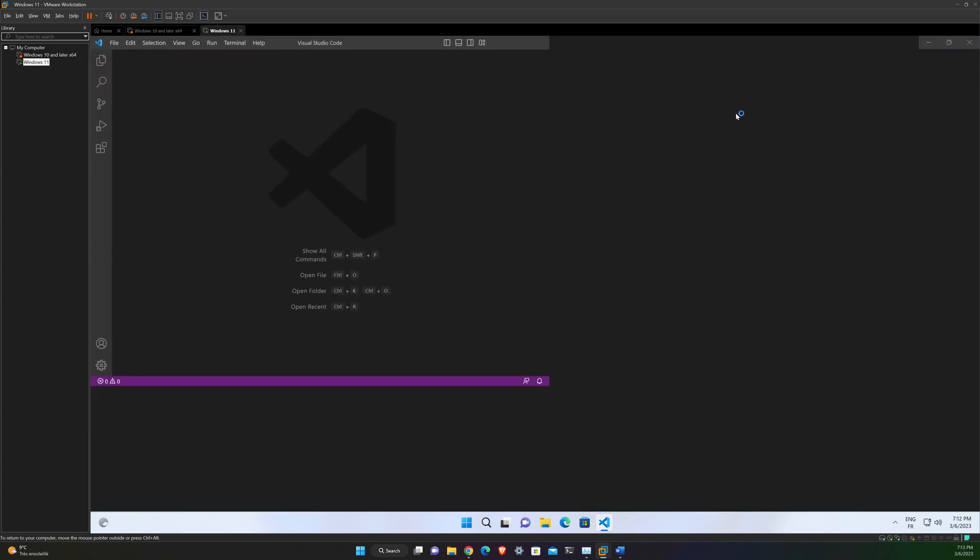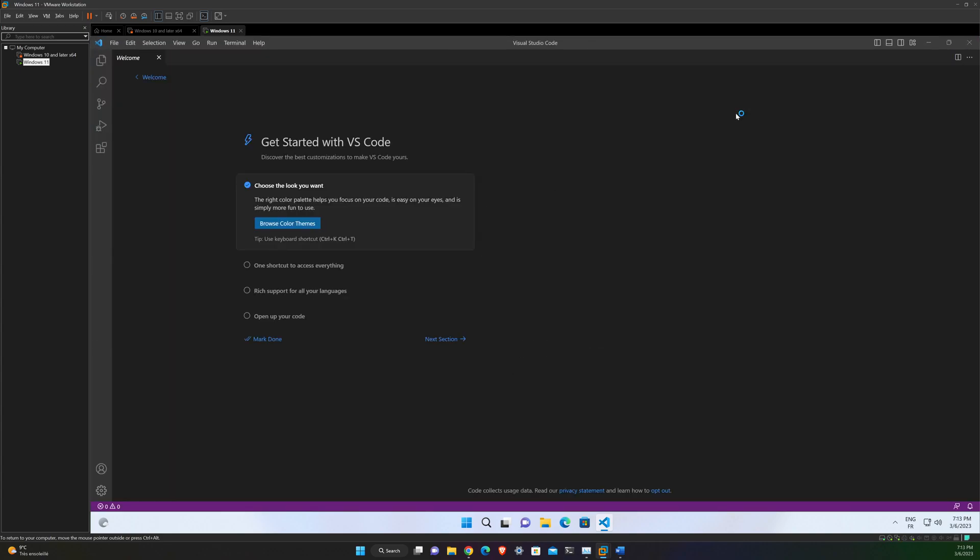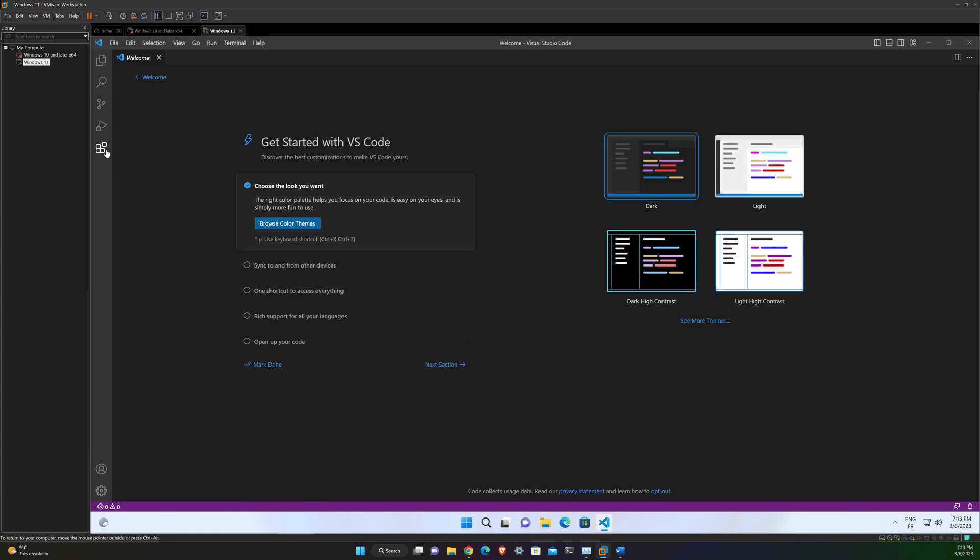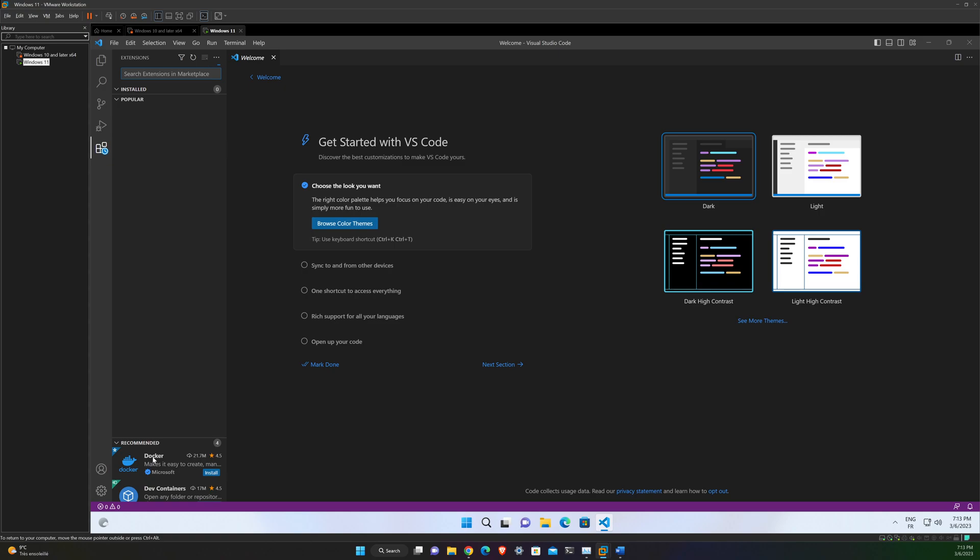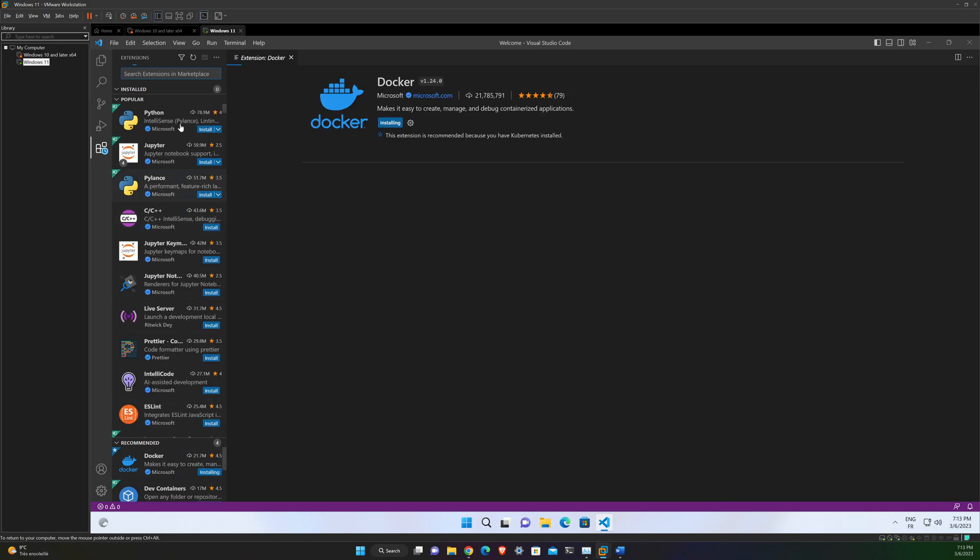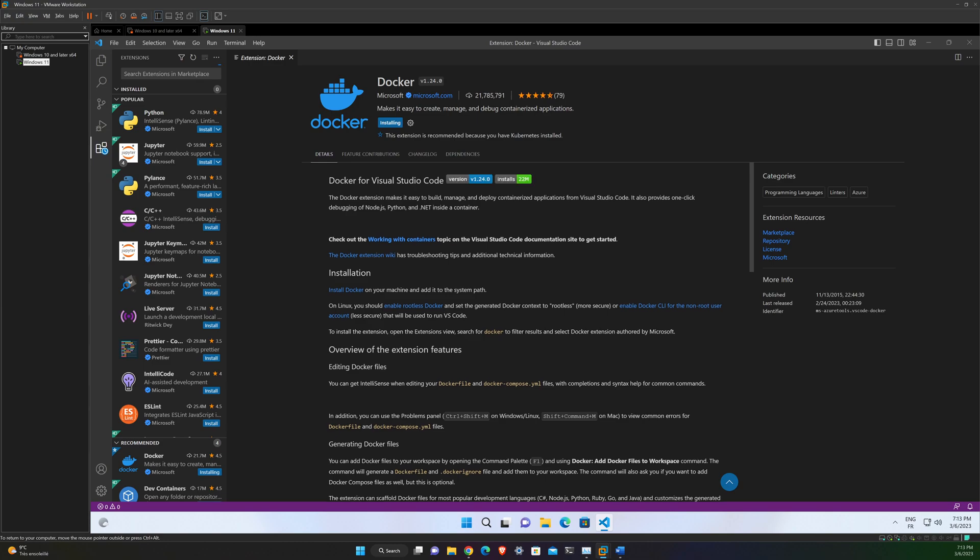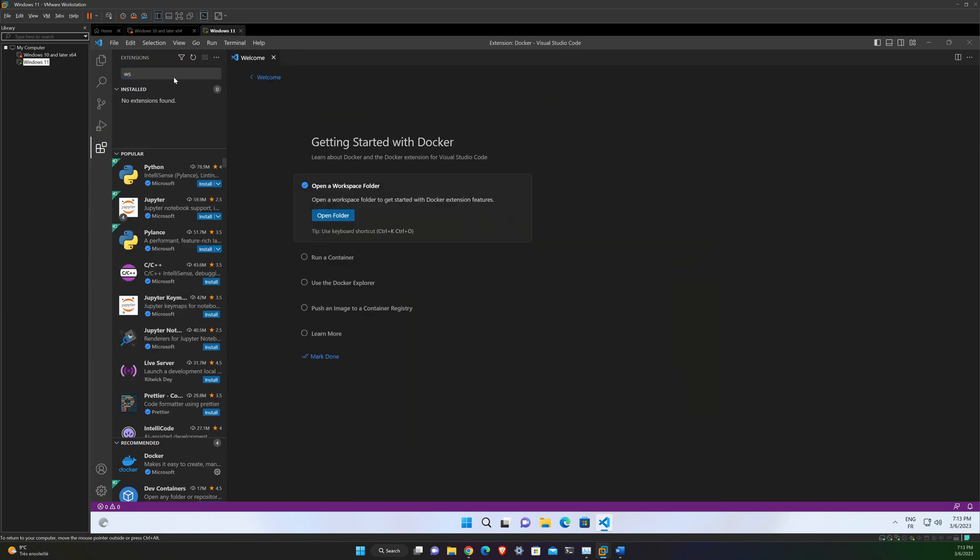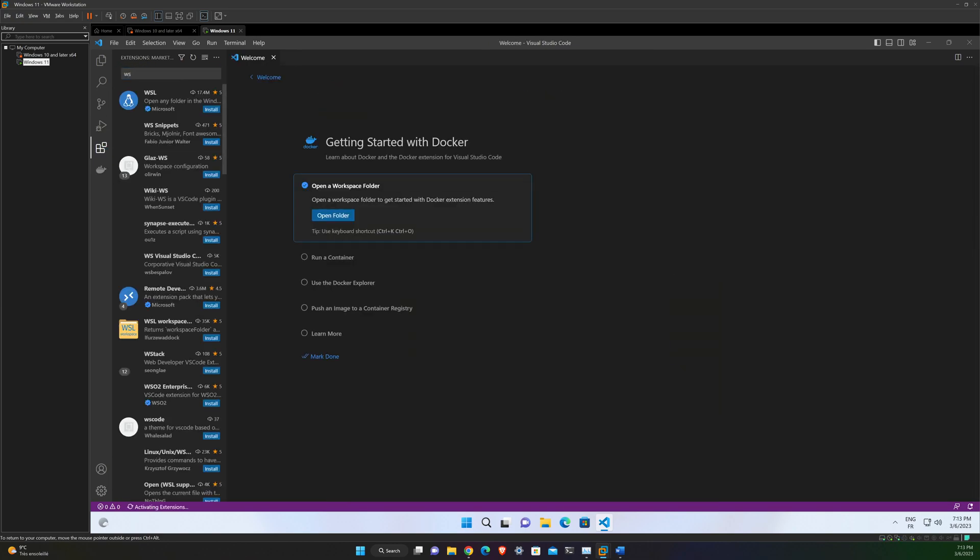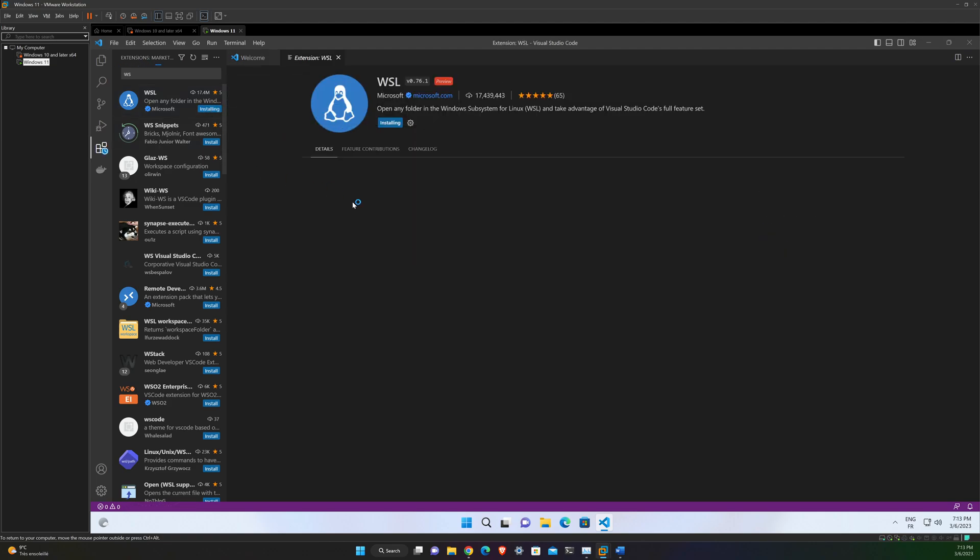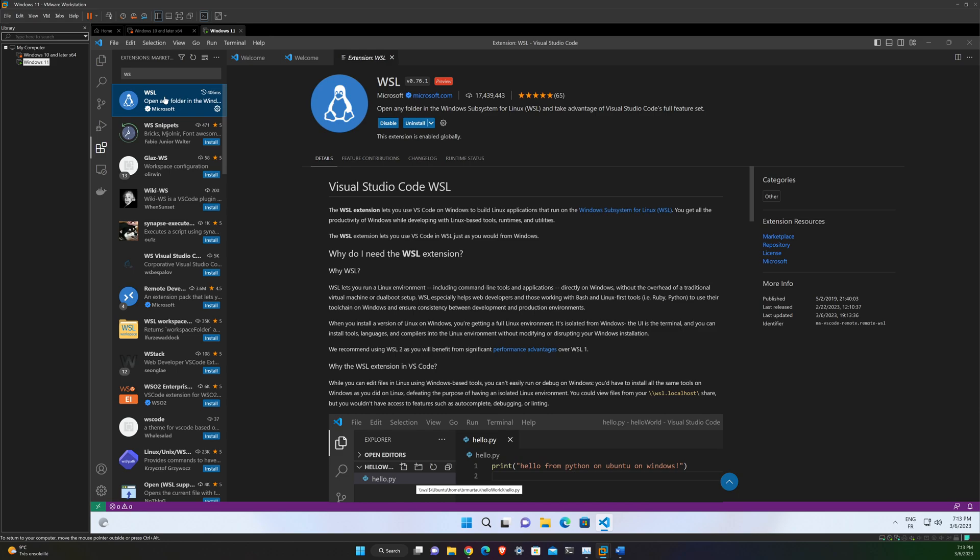Okay, so now you can look for the extensions and install Docker extension and WSL extension. It's already proposing to me to install Docker. I will install it. And I will look for WSL and install it.